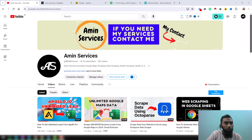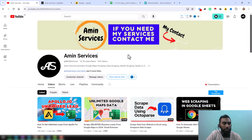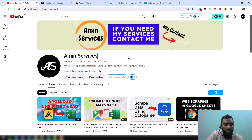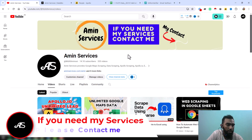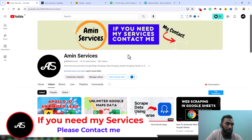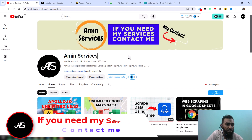Assalamu alaikum everyone, welcome back to my YouTube channel. In this video, I will discuss one of the projects that we have completed for our clients — we have successfully scraped 90,000 plus Apollo data from Apollo. I will discuss all the details in this video tutorial.